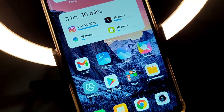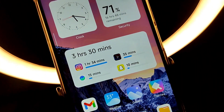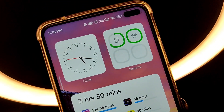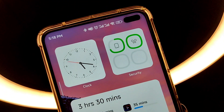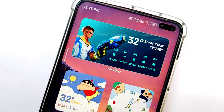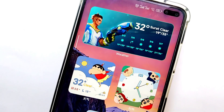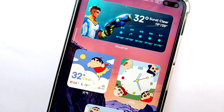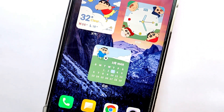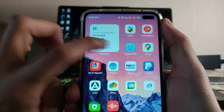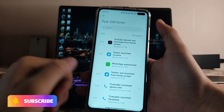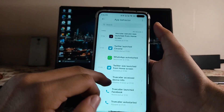Moving to the home screen, these are the new widgets. There's a Shinchan widget, but the name is written in Chinese — that's the only issue, otherwise the widgets are great. There's also a new security widget which I feel is just great.